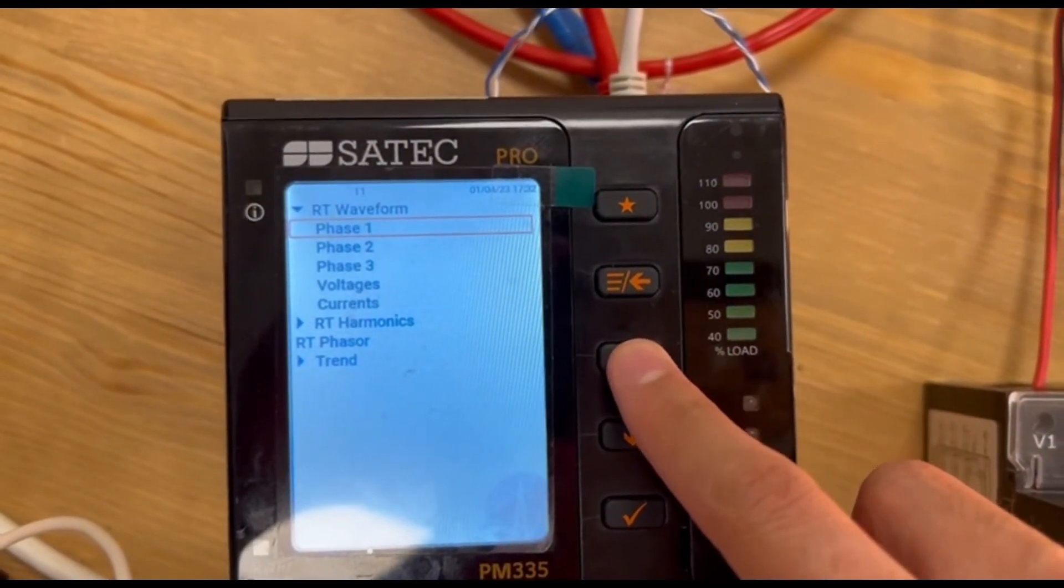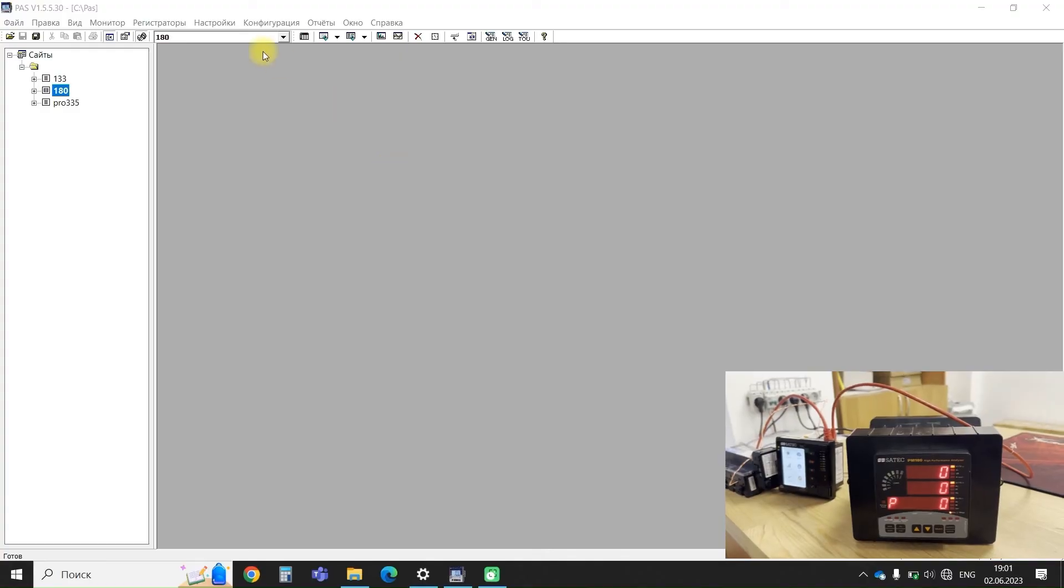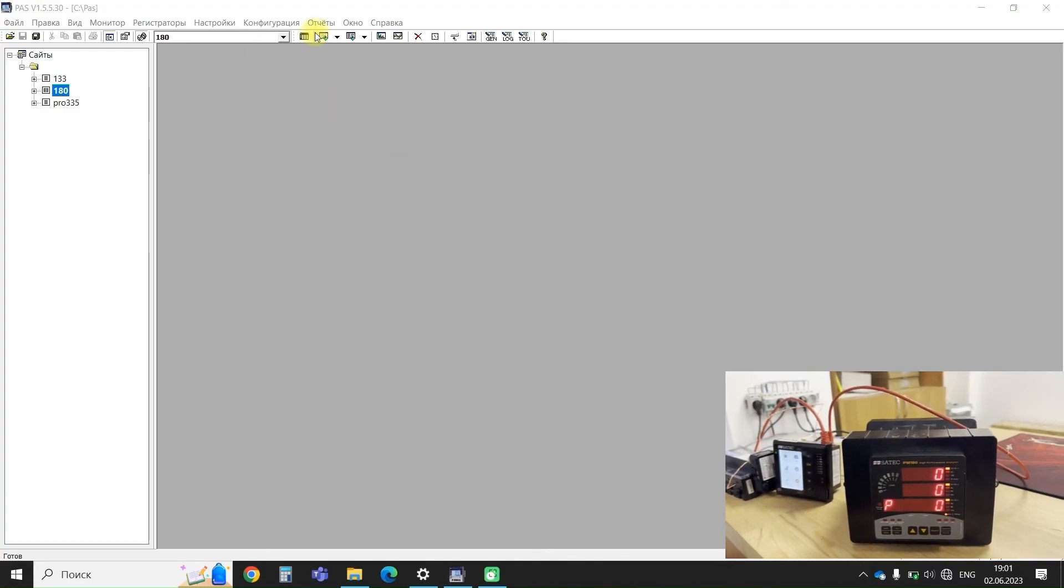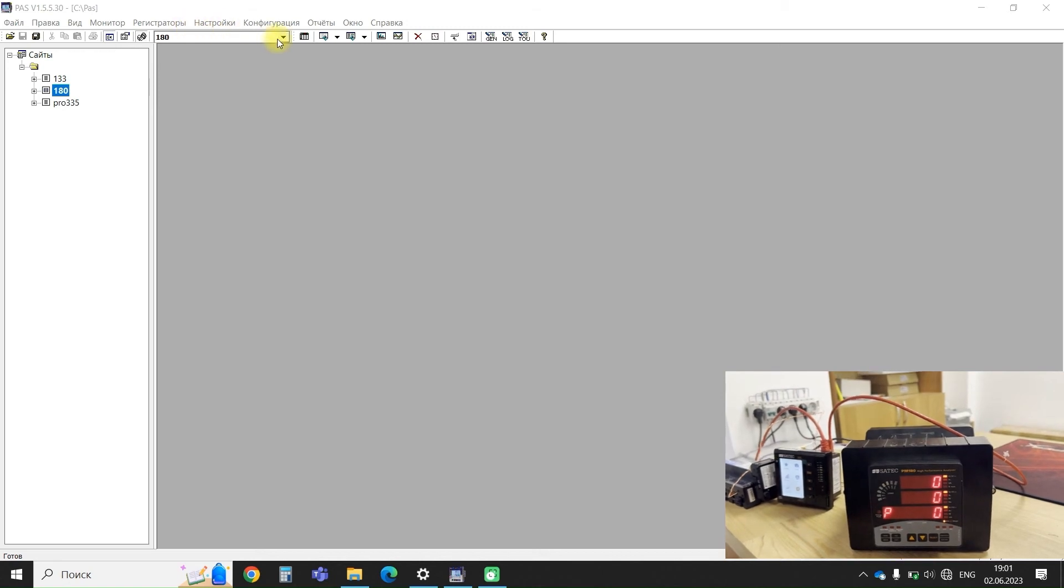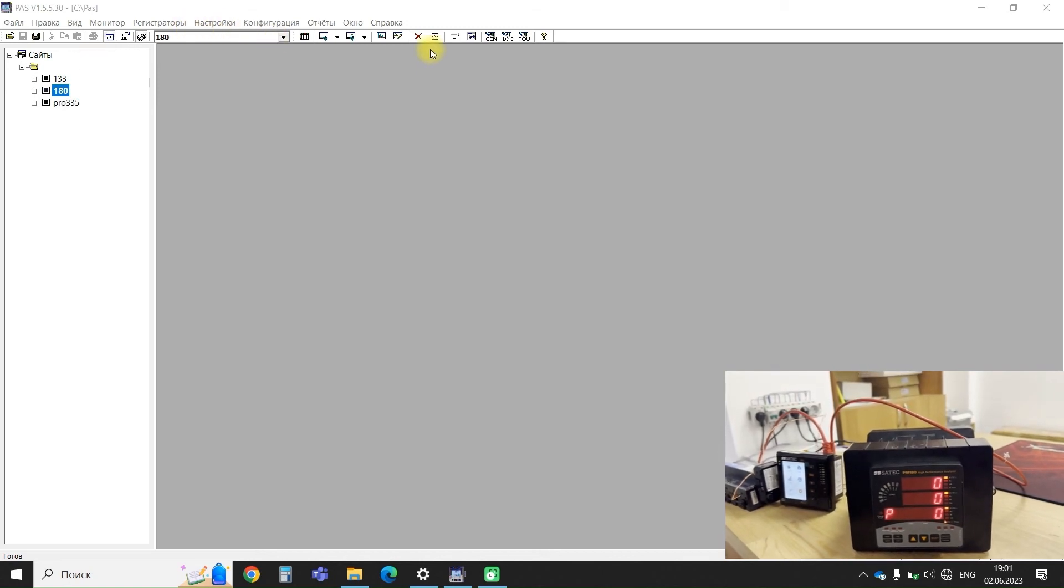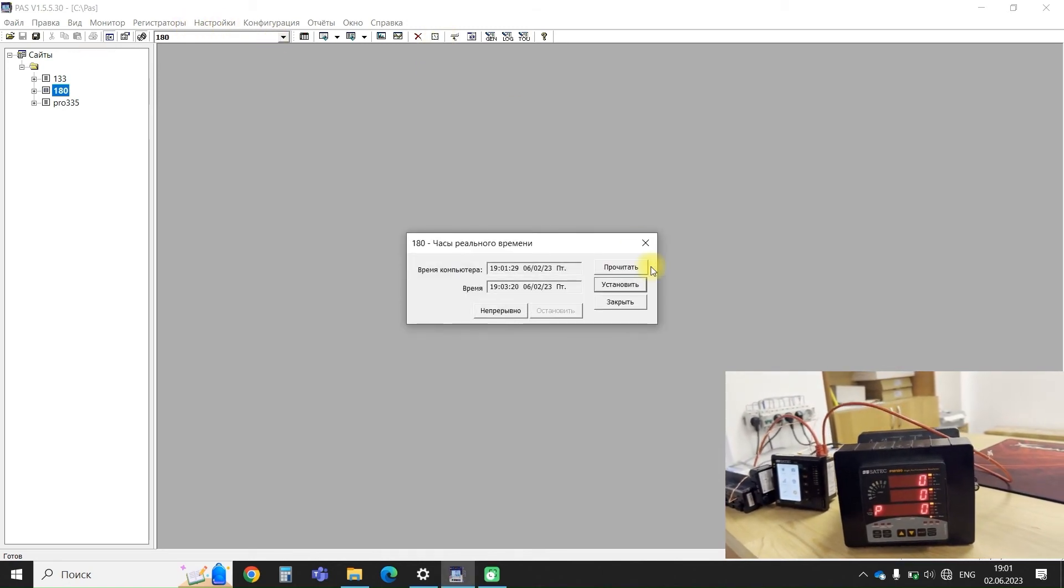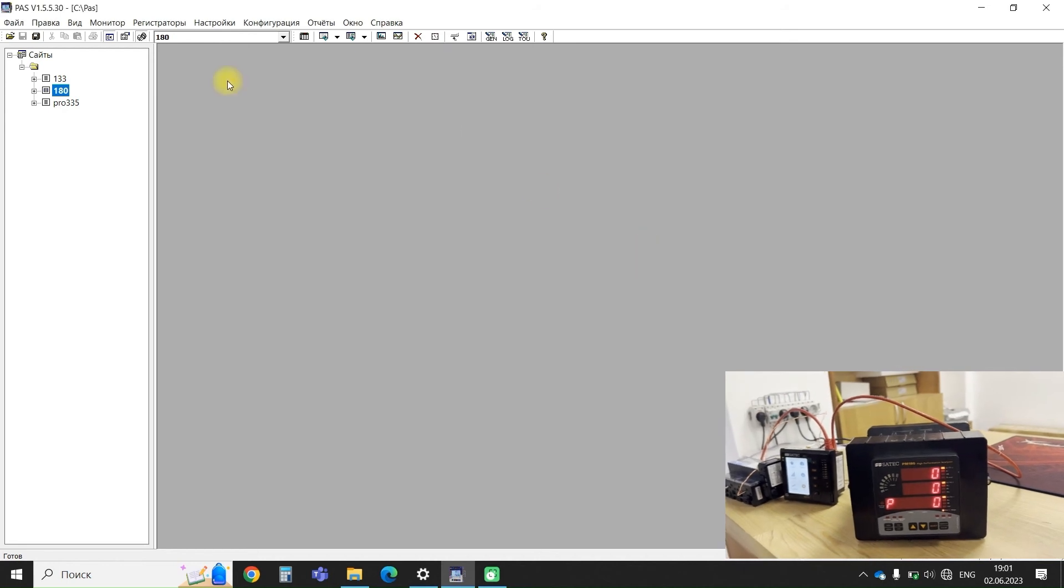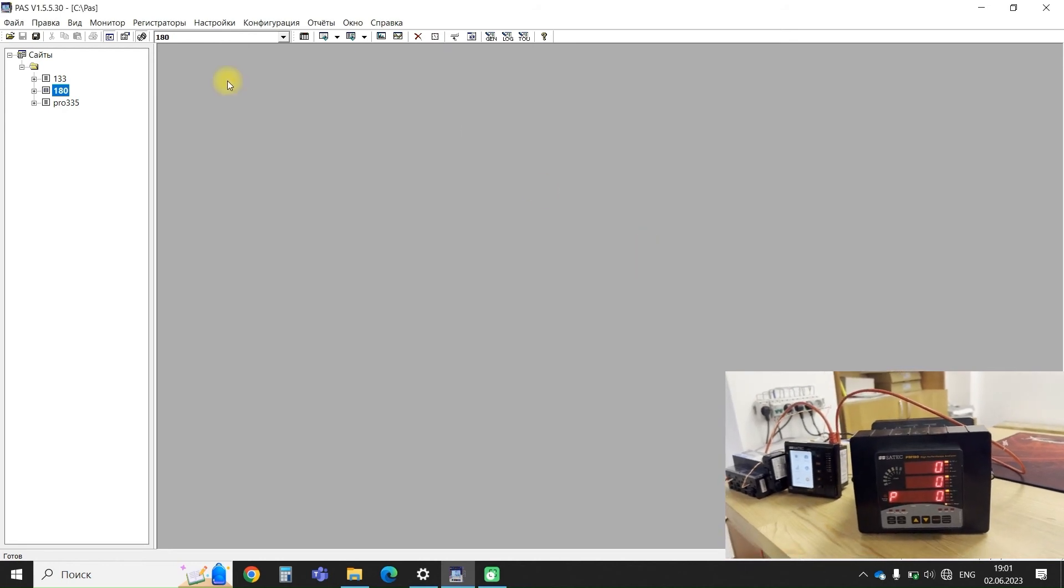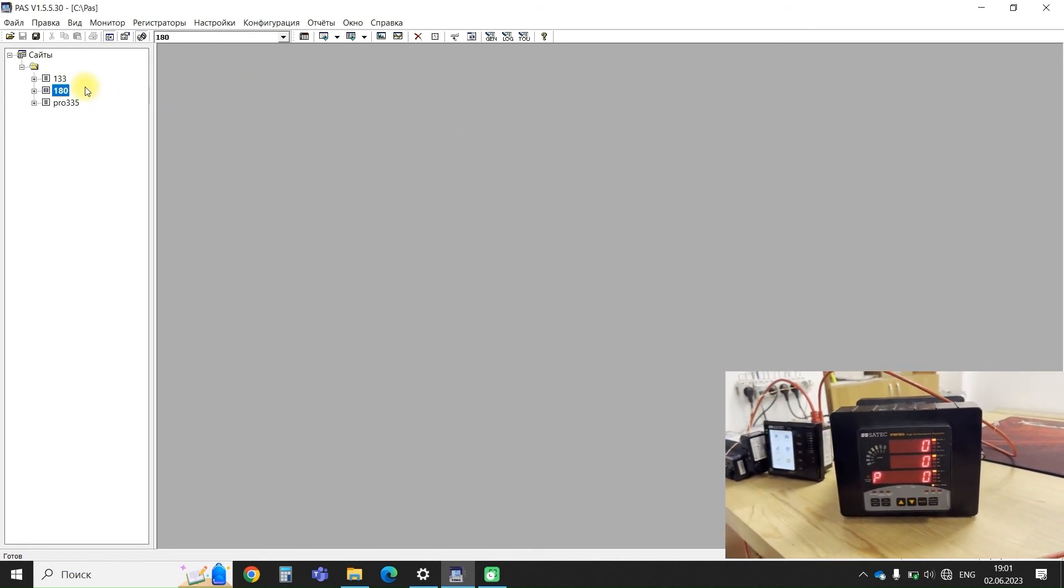Let's now look at what this looks like in PASS. I have a demonstration in Russian but I think you'll get the hang of it. So we have the three sites: PM180, EM133, and of course PRO device.